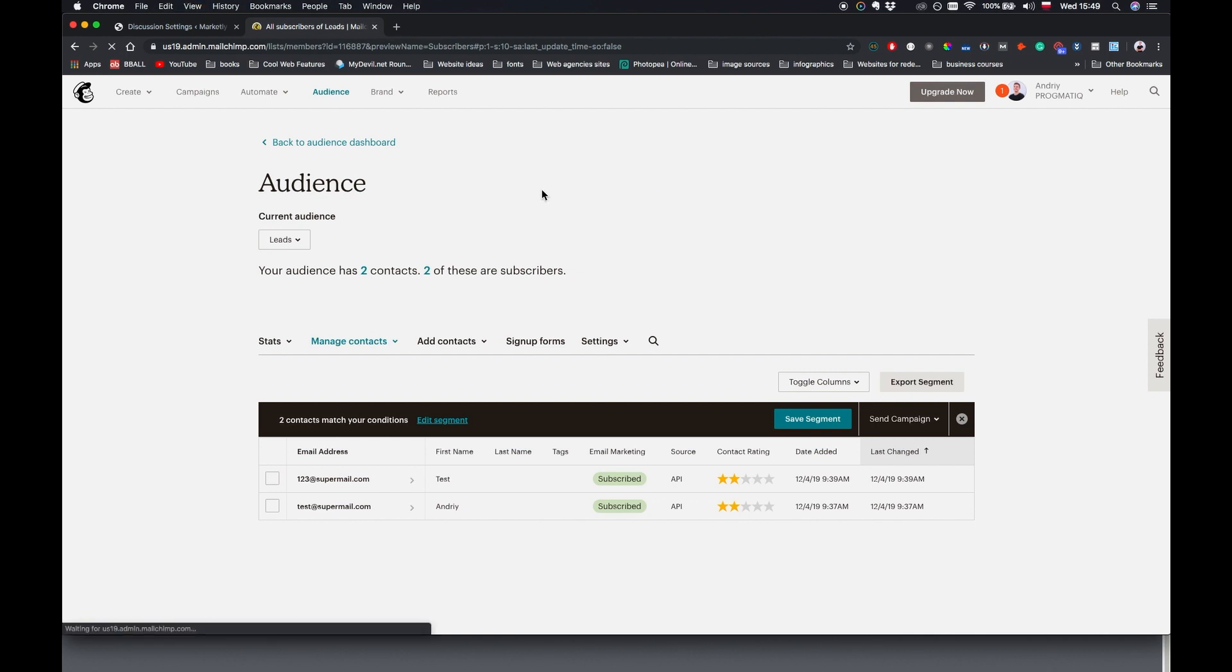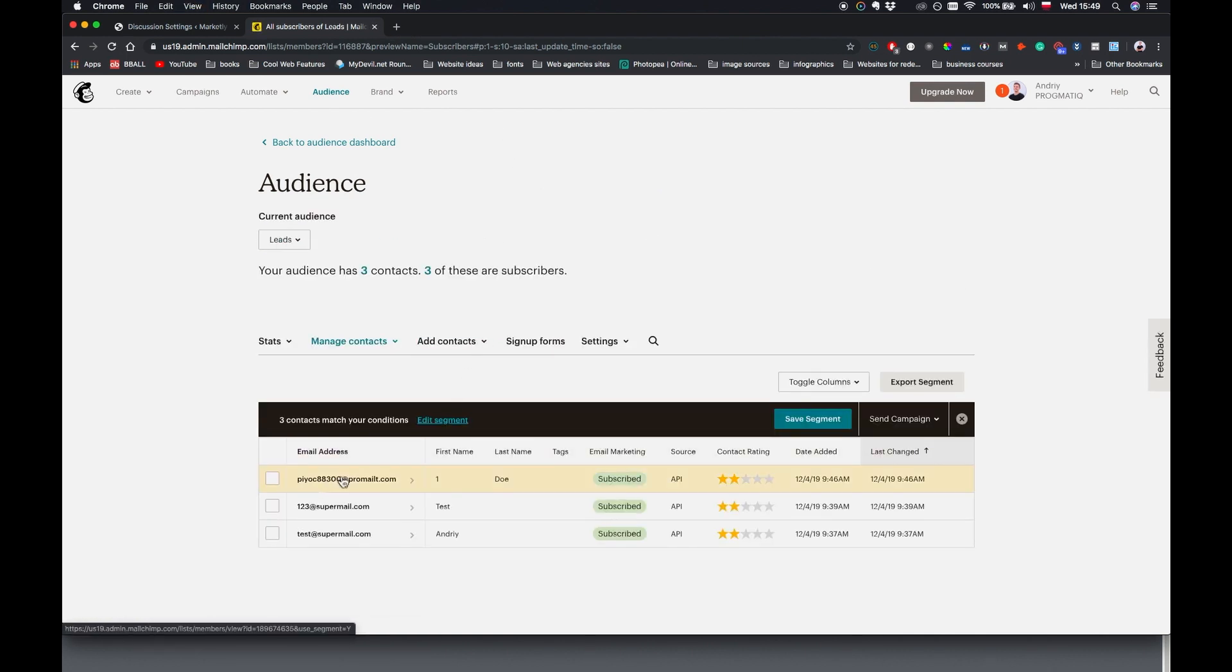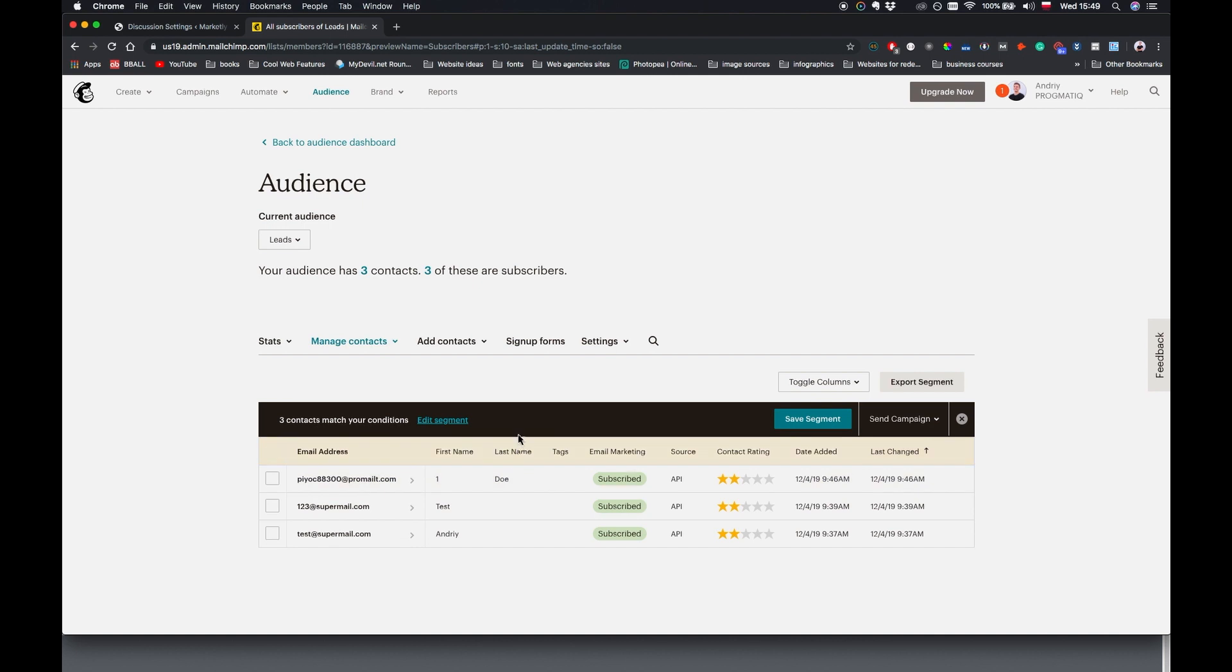Right. And so if I go to my Mailchimp, let me just refresh it. As you can see it says three contacts here because we connected our MemberPress to Mailchimp. So here is our email address, it's added here.